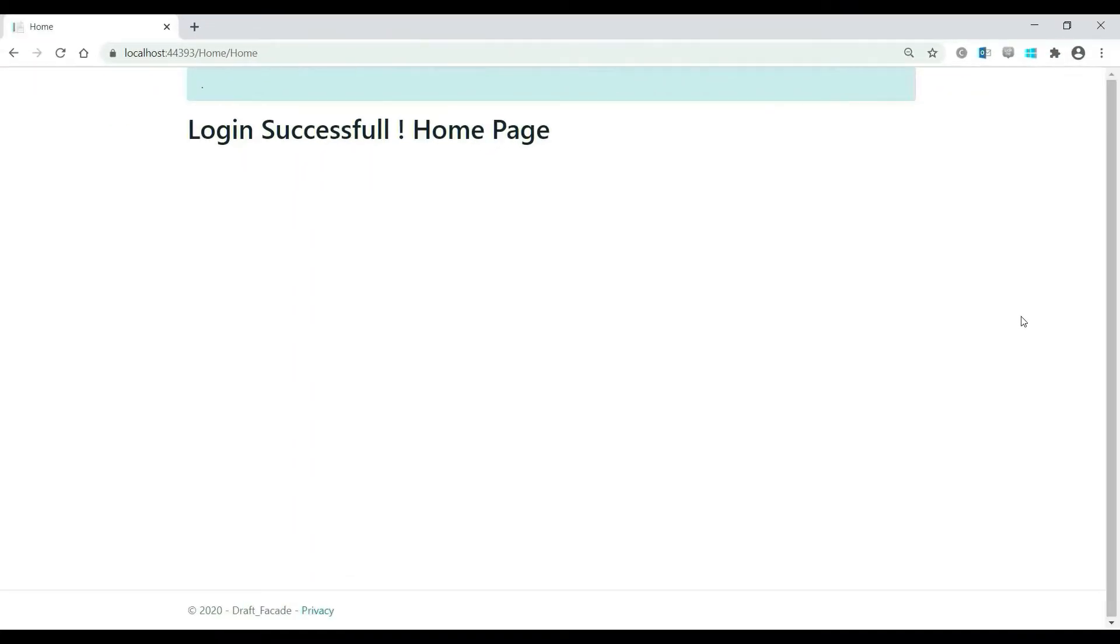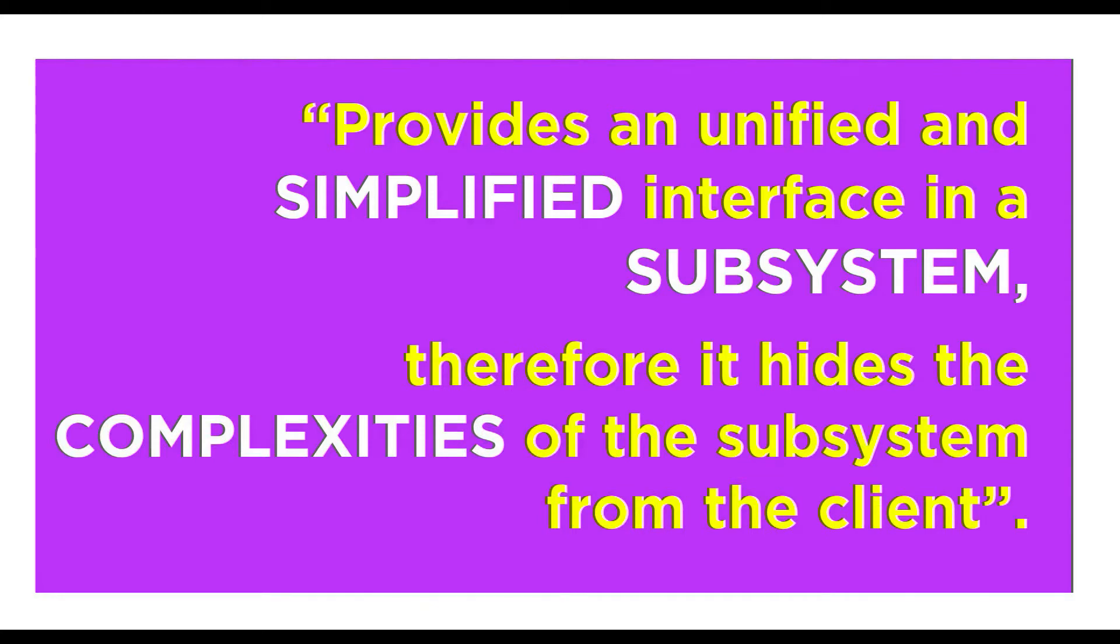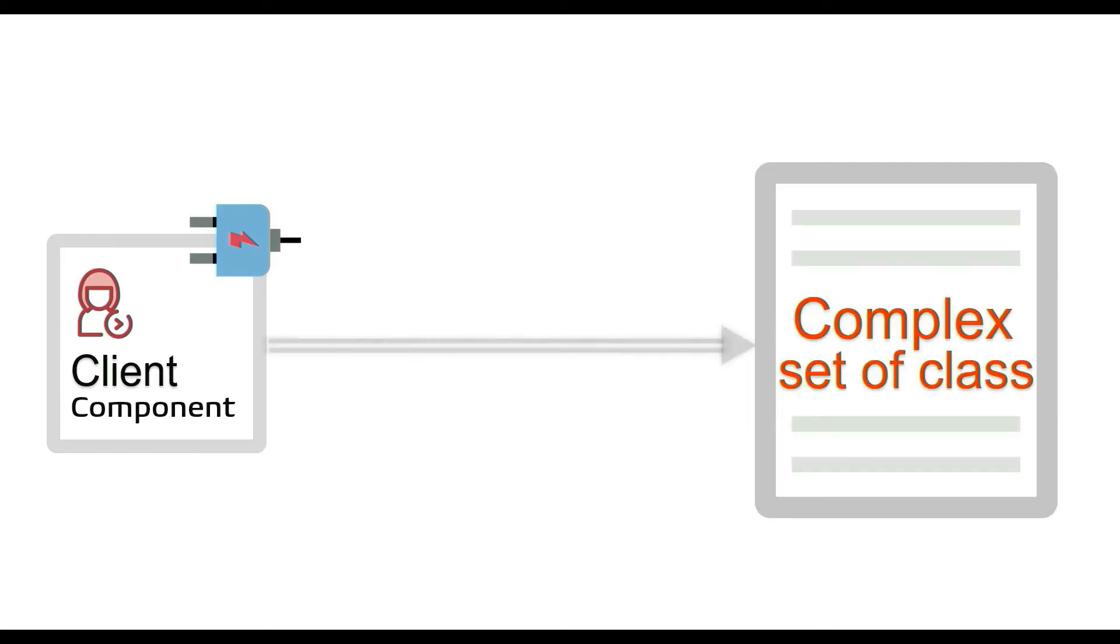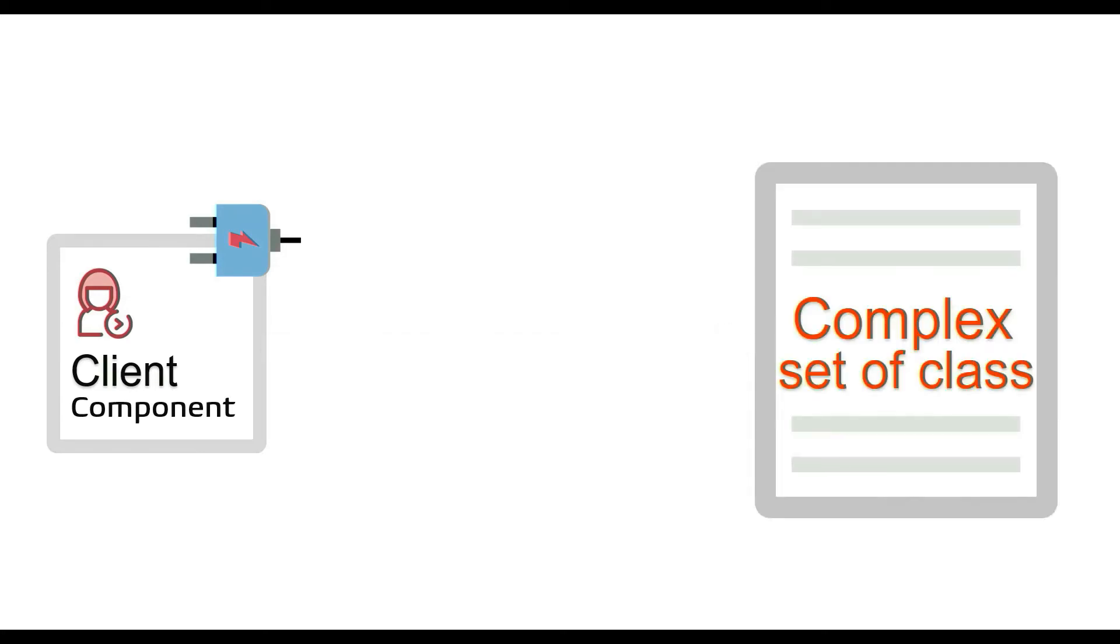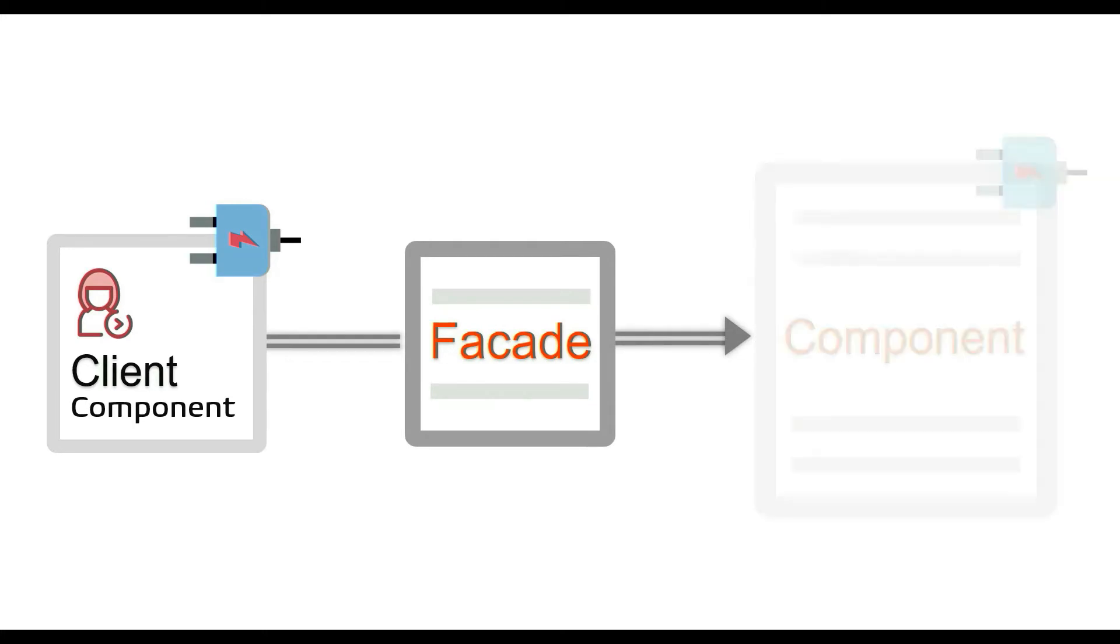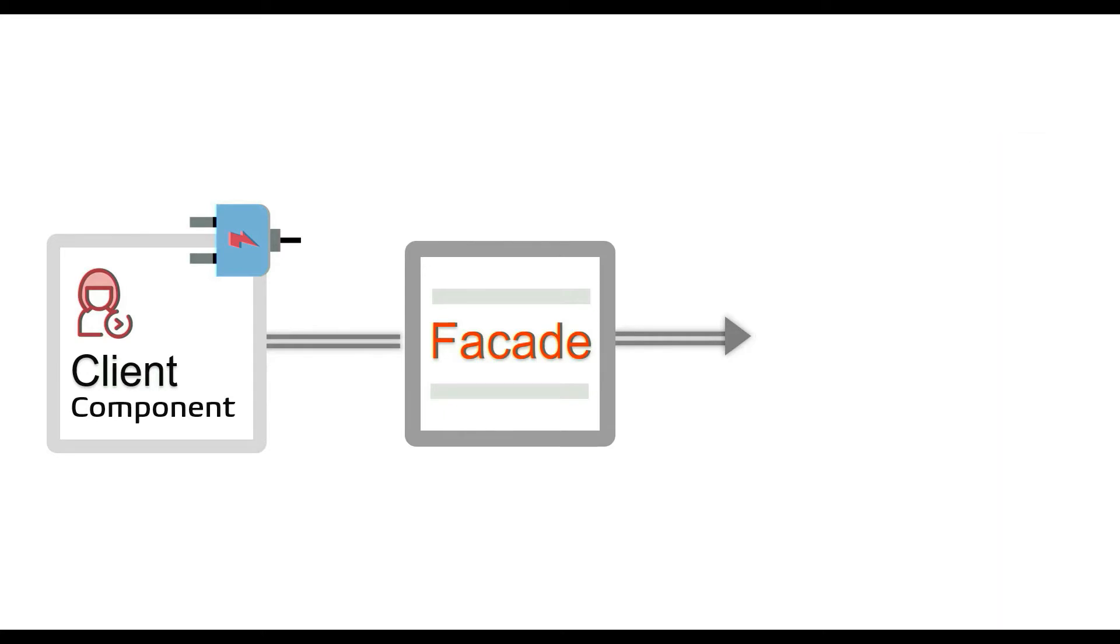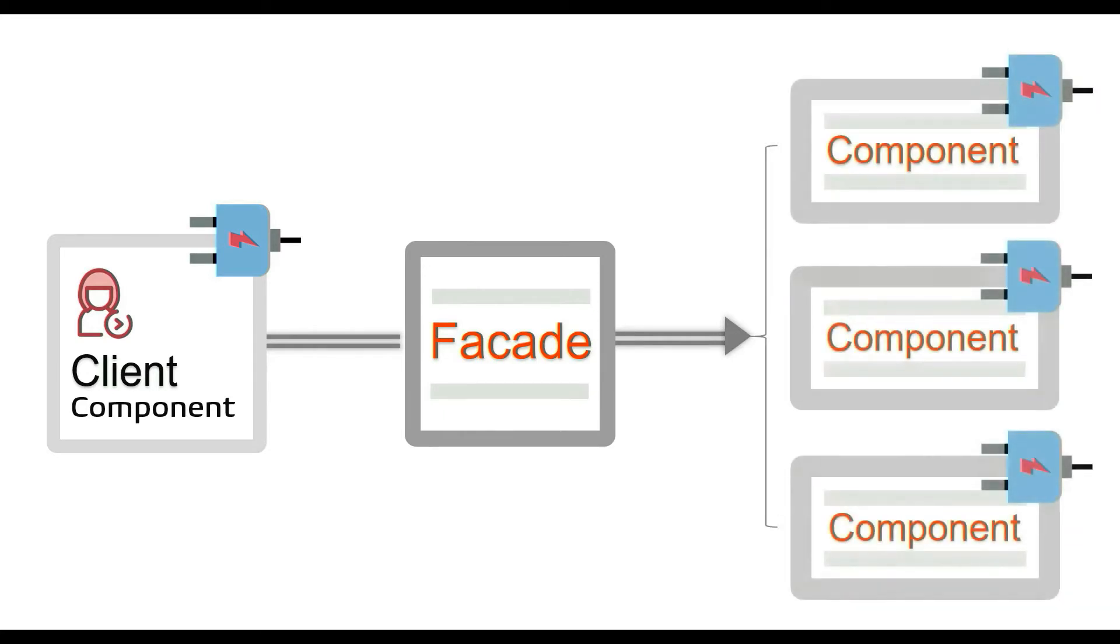So let's start with a quick definition. It is defined as it provides a unified and simplified interface in a subsystem. Therefore, it hides the complexities of the subsystem from the client. It means if you have a client and a complex class, then facade provides a simplified interface to a complex set of classes. Now instead of classes, it can be complex components or a group of components as well.